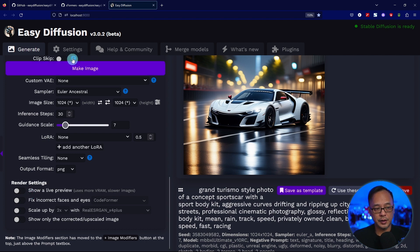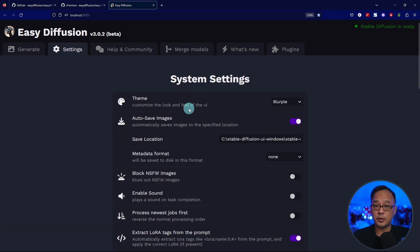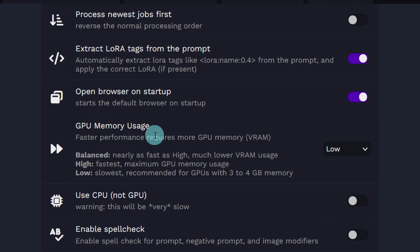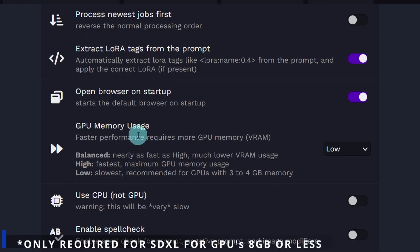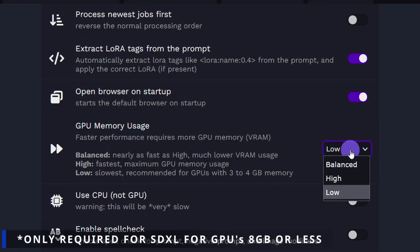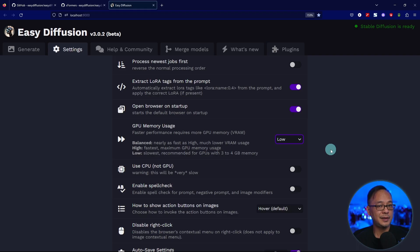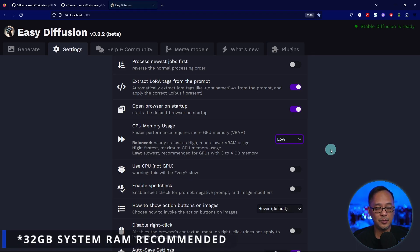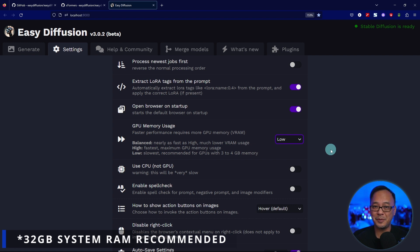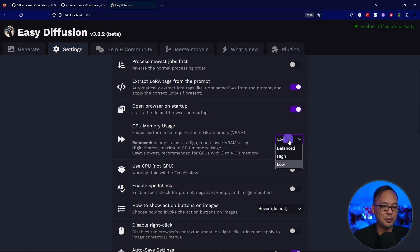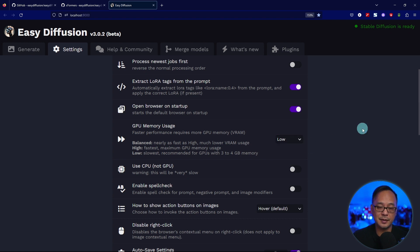Then you want to go into your settings, scroll down a little bit towards GPU memory usage, and put this on low. Even though I have a 3060 Ti with 8GB of VRAM, SDXL is very VRAM hungry. If you have a 12GB card, you could probably get away with balanced.